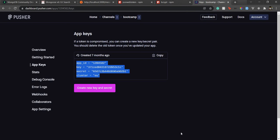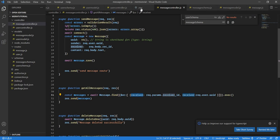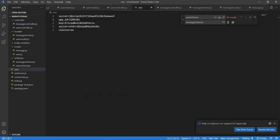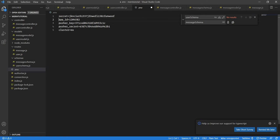These are the app keys please don't try to copy this because I'm gonna remove them once this video is done. I have put these app keys in our environment variable. If I go to our env file we have app ID, the key, the secret. Let's do pusher secret, pusher key, pusher app ID, pusher cluster.